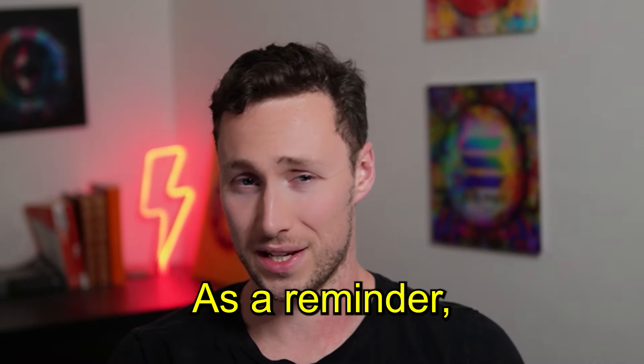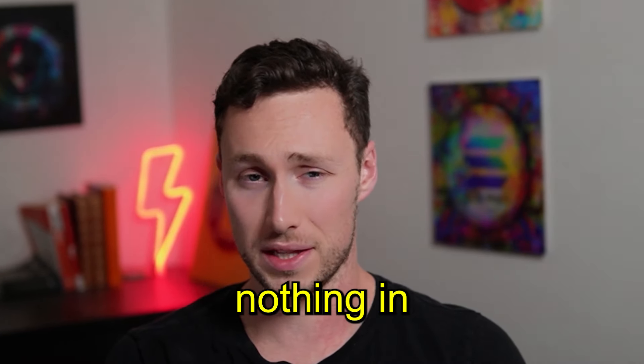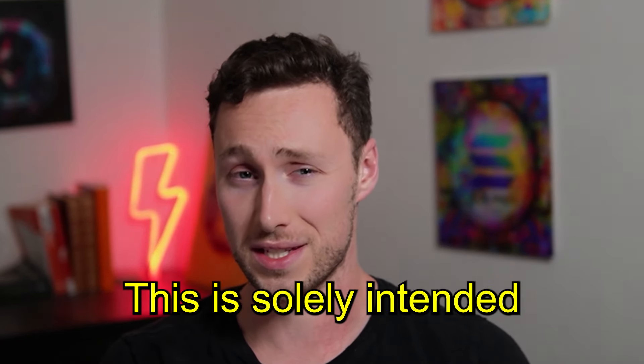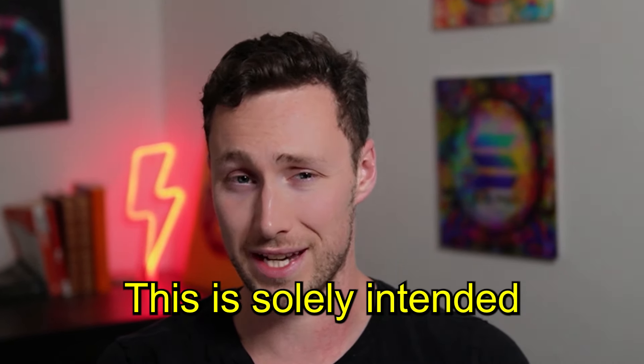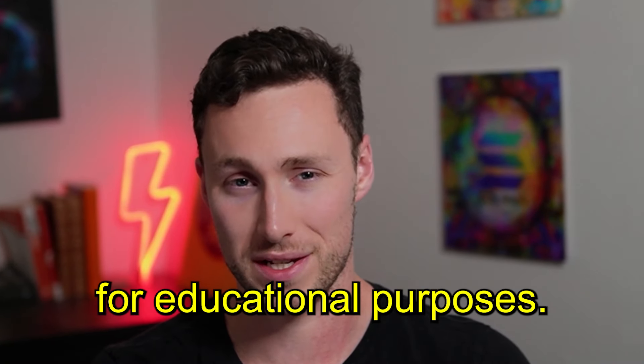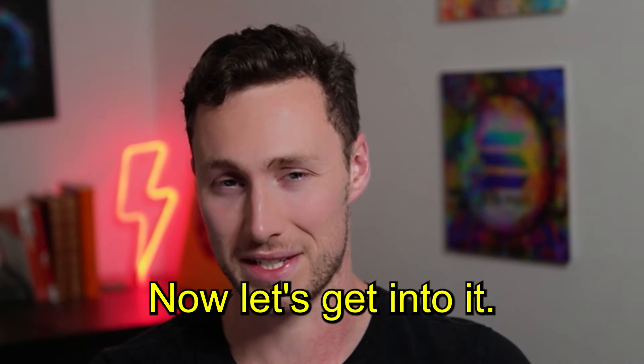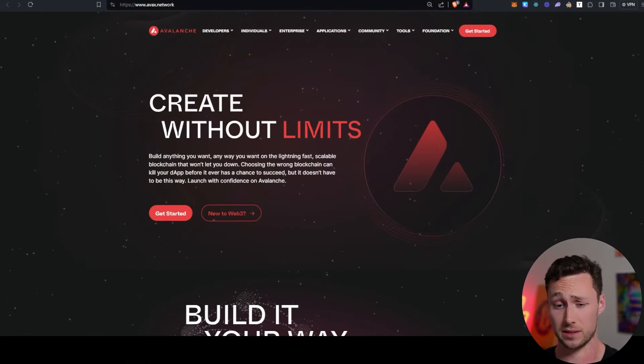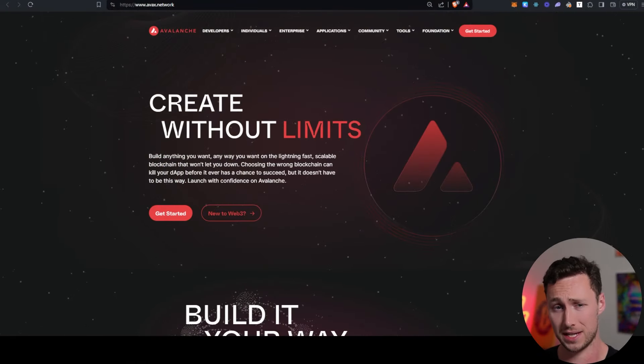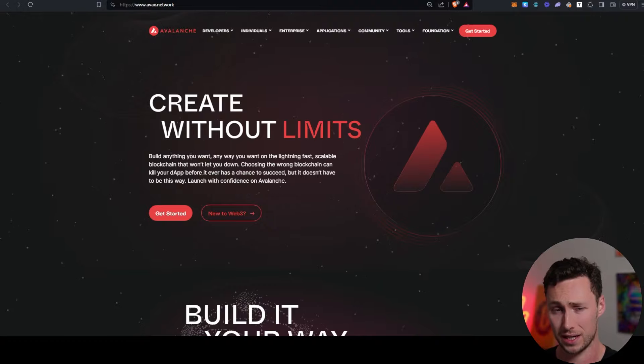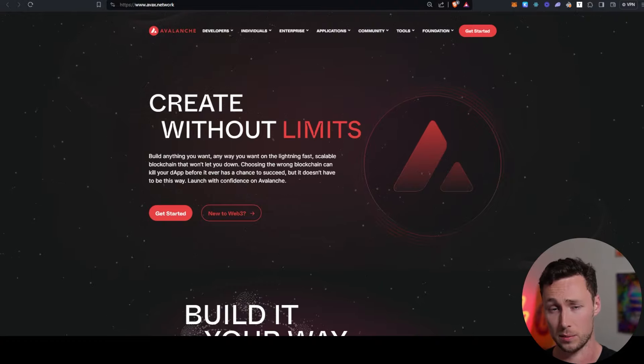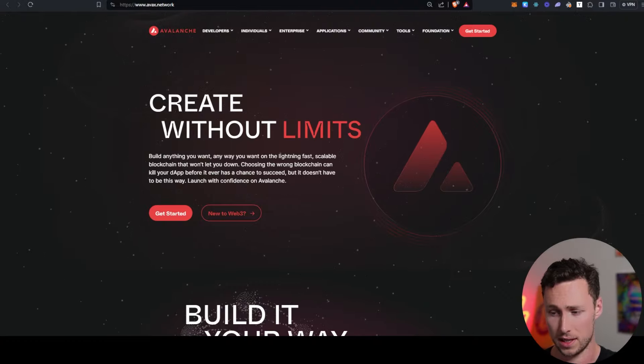My name is Patrick. As a reminder, nothing in this video is financial advice. This is solely intended to be used for educational purposes. Now let's get into it. Before we get into the latest developments on Avalanche, first we need to give some context on what actually makes the Avalanche ecosystem unique from other DeFi and crypto ecosystems.